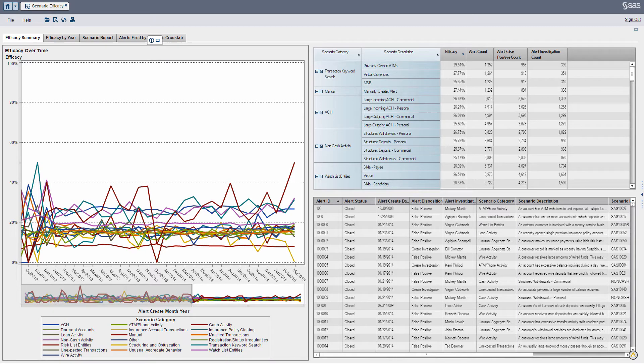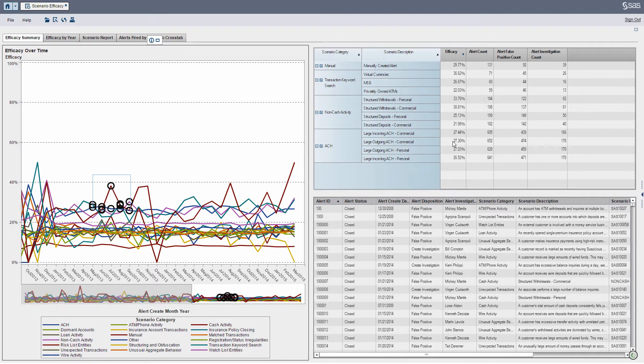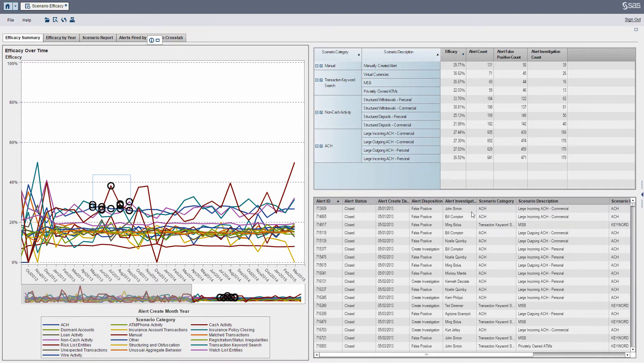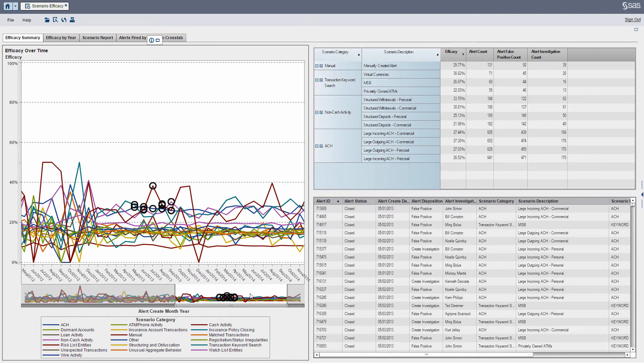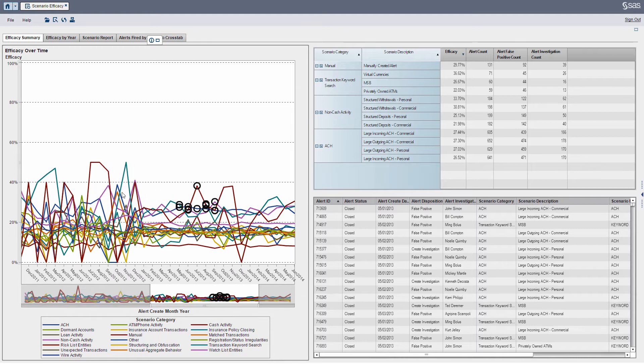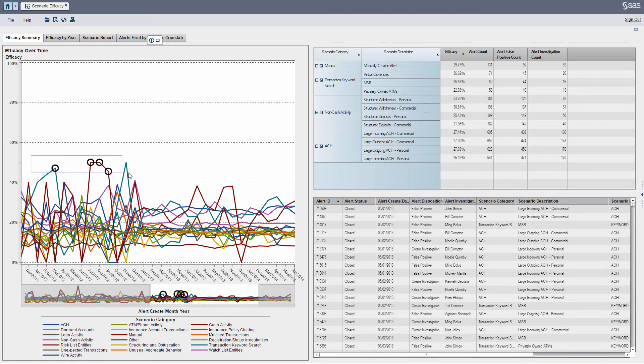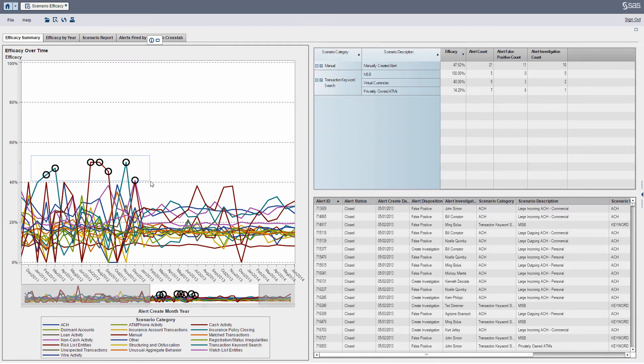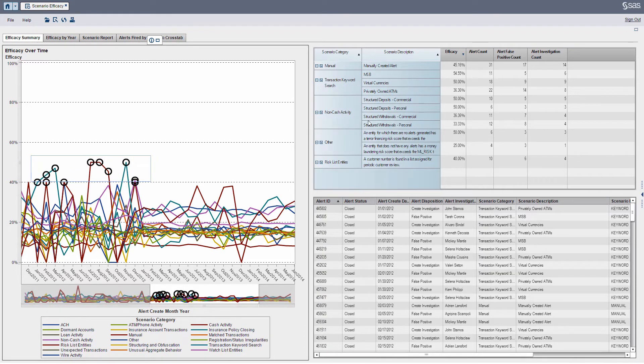I can hover around, I can highlight different objects on the report, and you can see the objects on the right will update. What I can do here is, let's say, if I want to go back for a particular month or period of time, and just look at what are these categories of scenarios that were effective over 40%. So all I've done is I've highlighted there, and I can see here on the right,